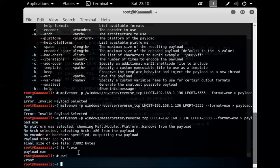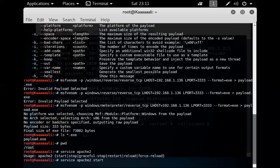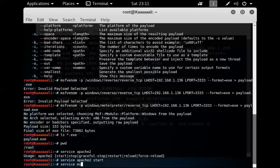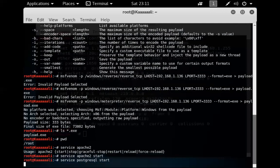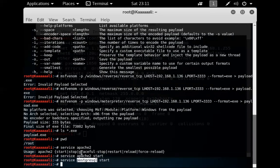I'm going to start Apache. While I'm here, I'll also start PostgreSQL — the database that talks to MSF Console — so I don't have to do it later. That's killing two birds with one stone.